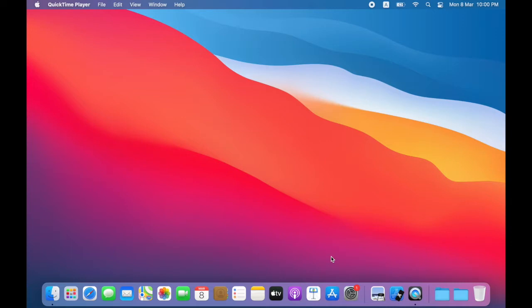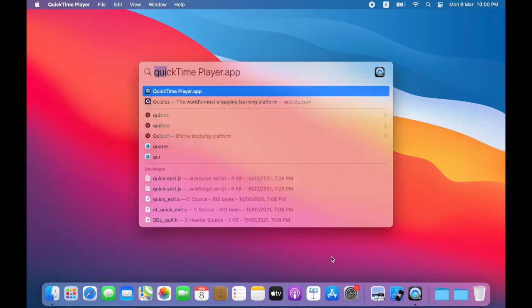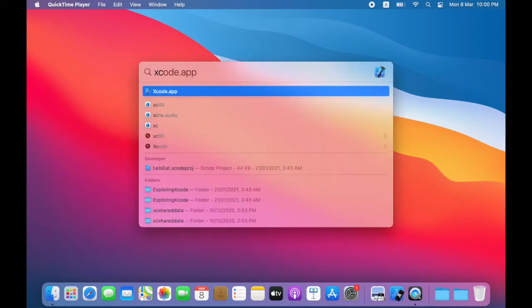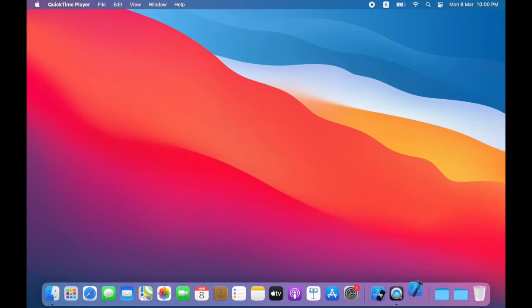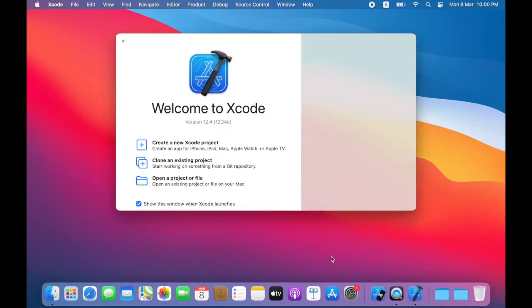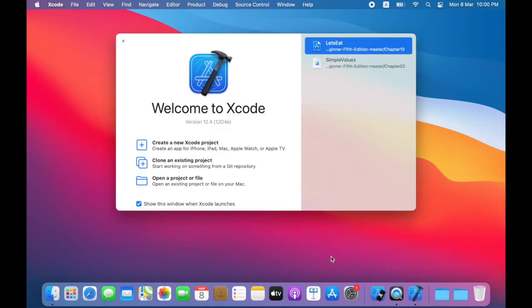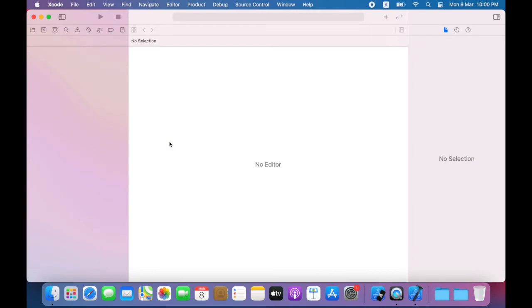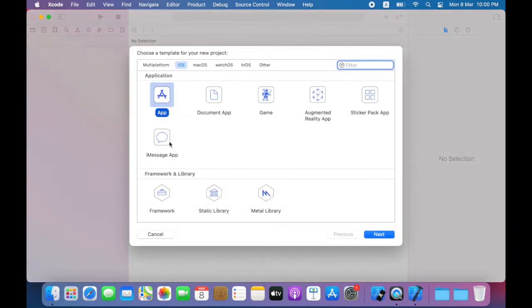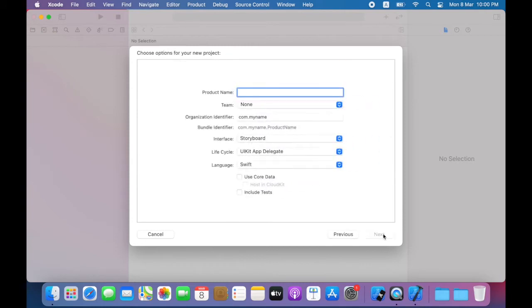So first of all launch Xcode, click create a new Xcode project. Here I will choose the app template and click Next and I will name this project light.